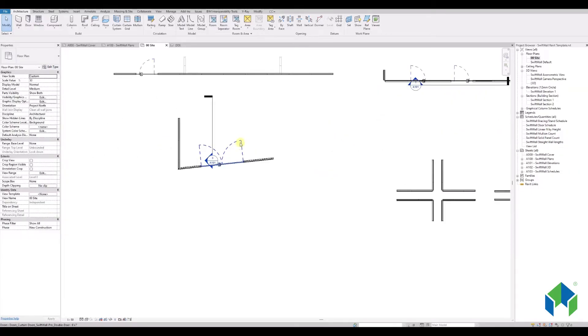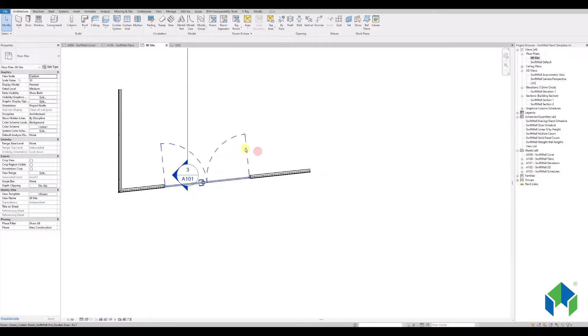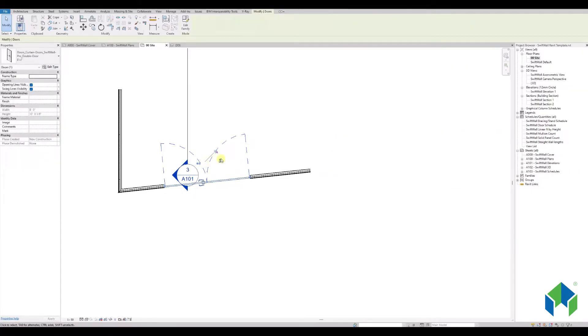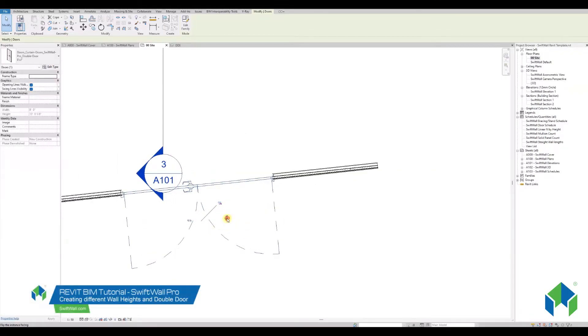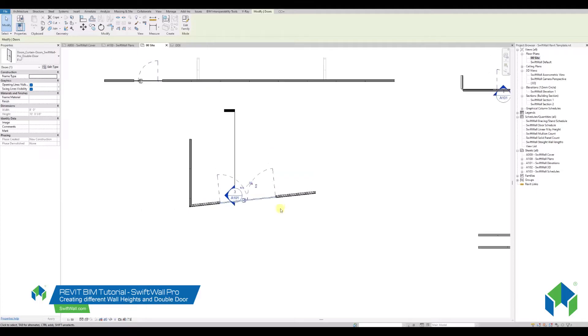You can flip the door opening sides just by using the simple Revit command and clicking each side of the door to flip it.